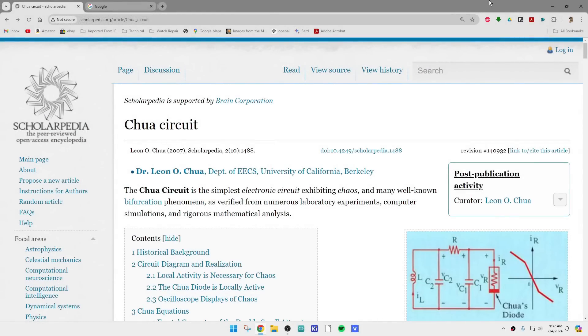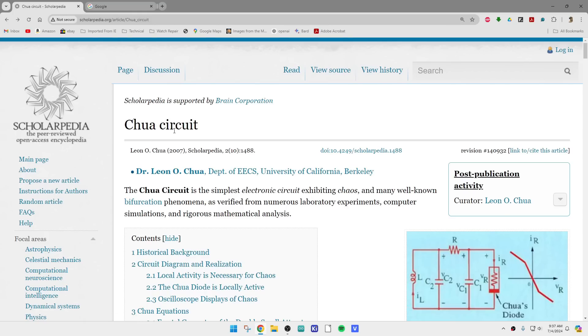I did a project on a Lorenz attractor, and somebody in the comment section said, you should look at a Chua circuit, which I'd never seen before. So this is an article here on the Chua circuit, or something called the Chua's circuit. It was invented by Dr. Chua.